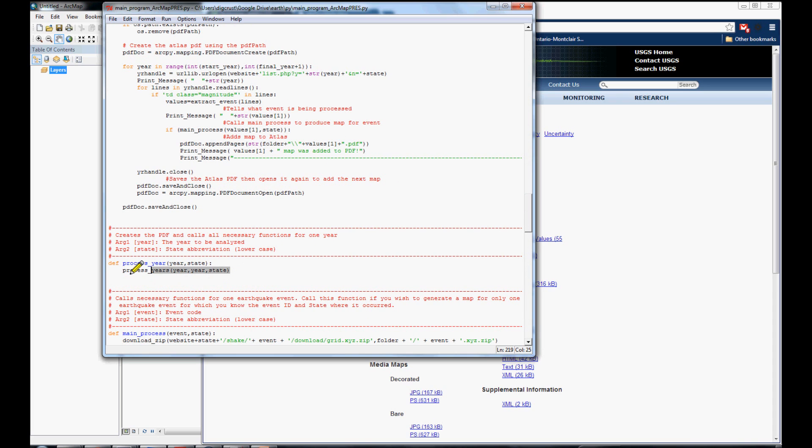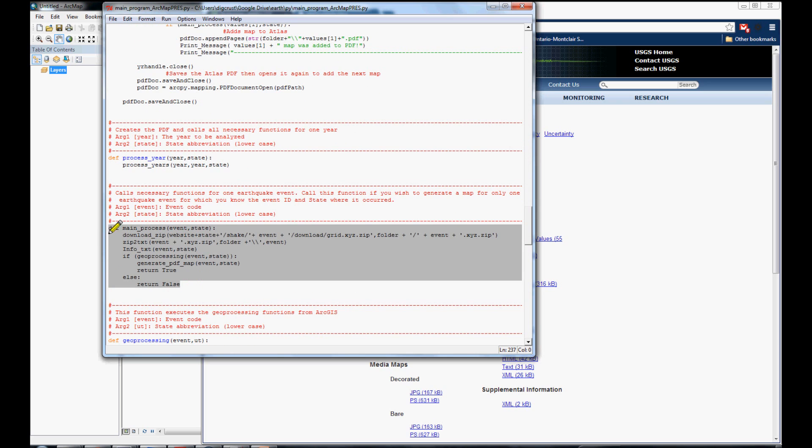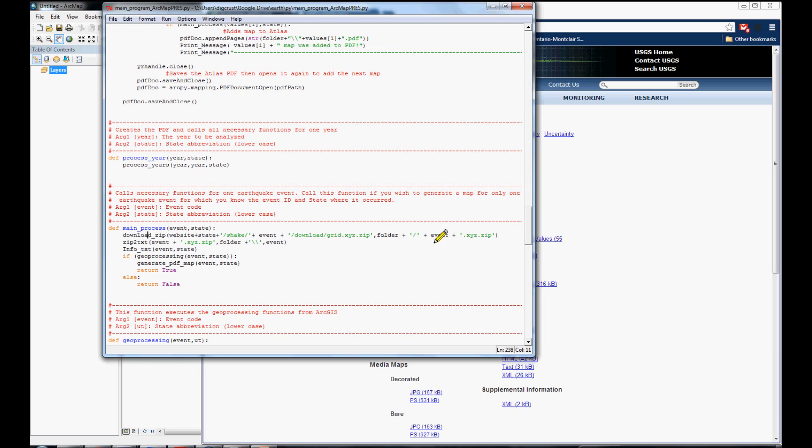In this case, it is possible to use this function, and the main process is for executing everything for only one event. The first step is to download the grid data. The second step is to unzip the file. We are getting the information, and we are making the processing step.